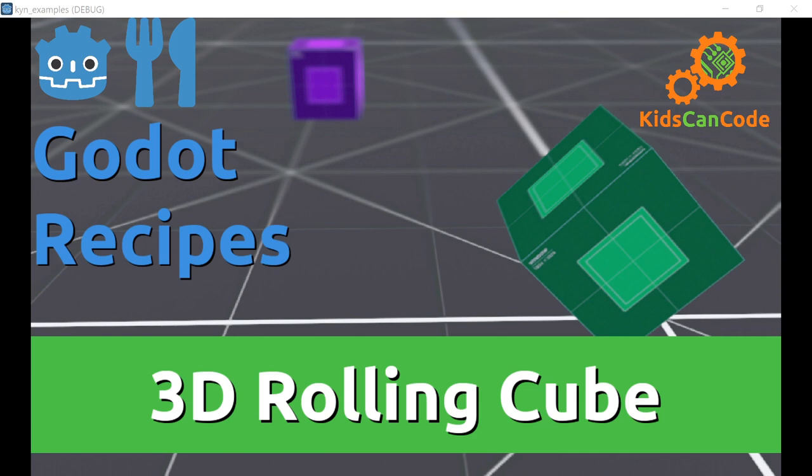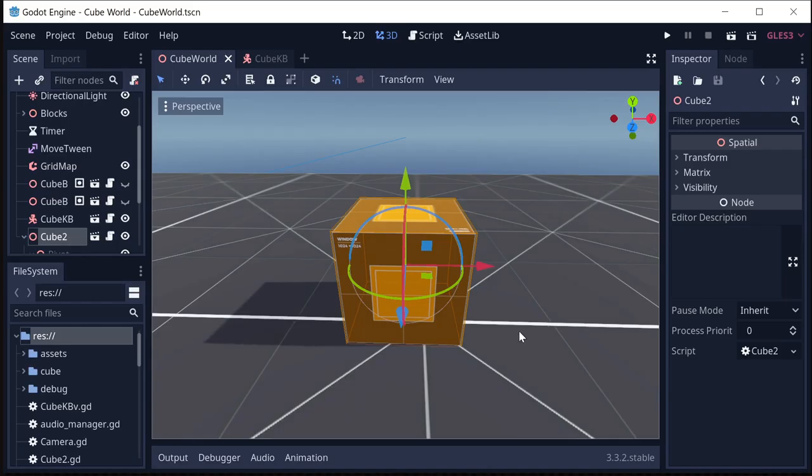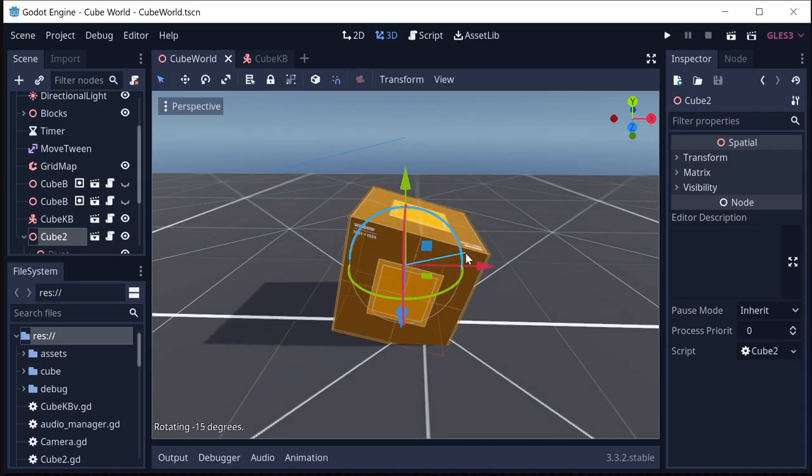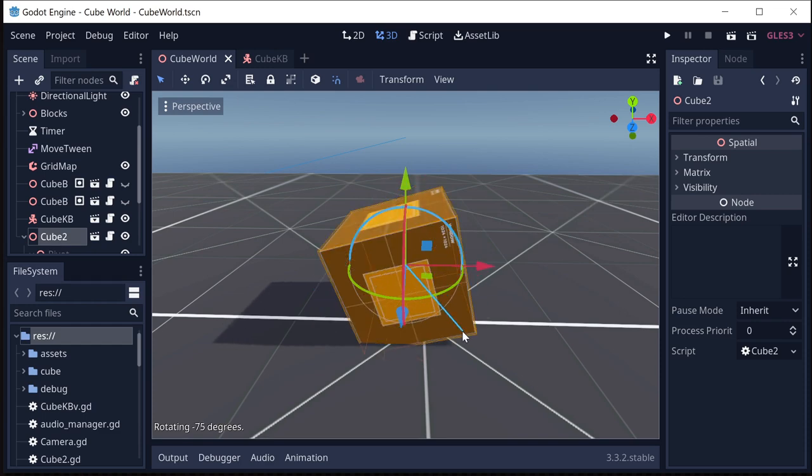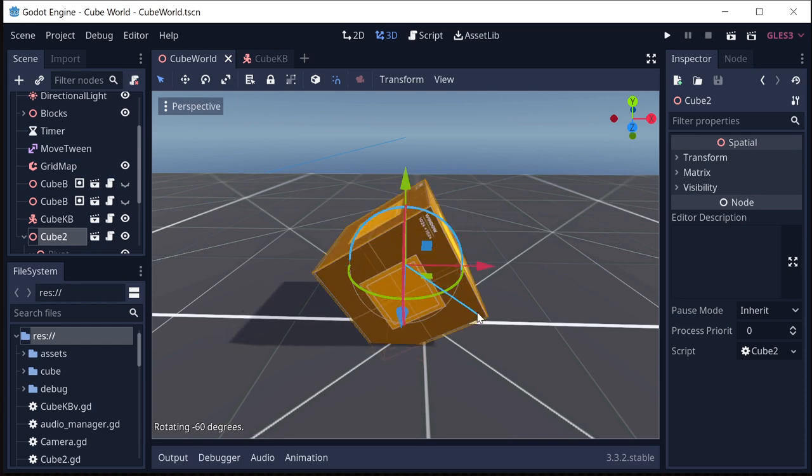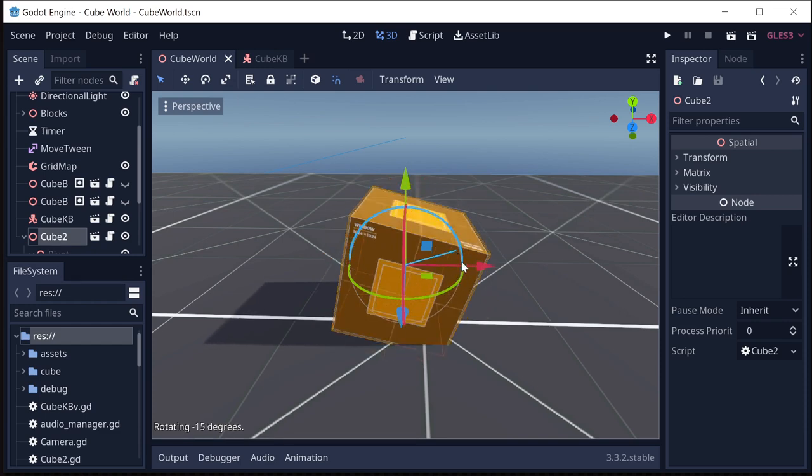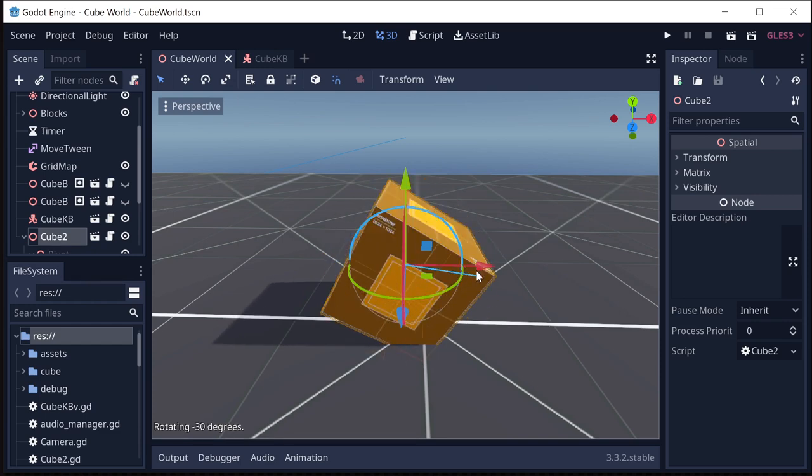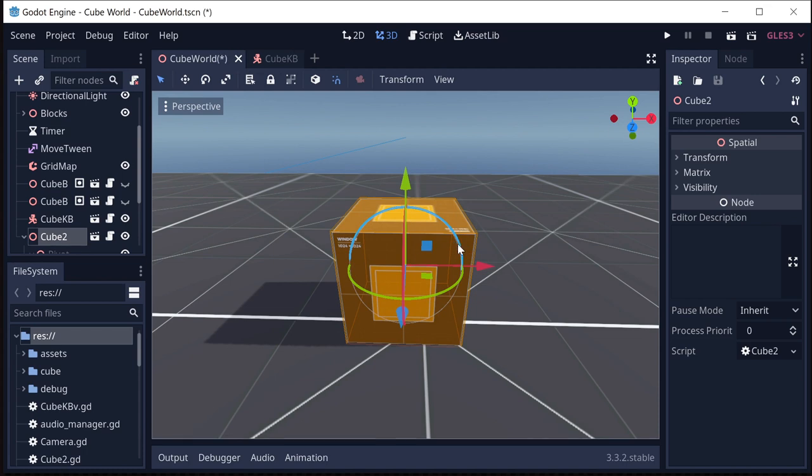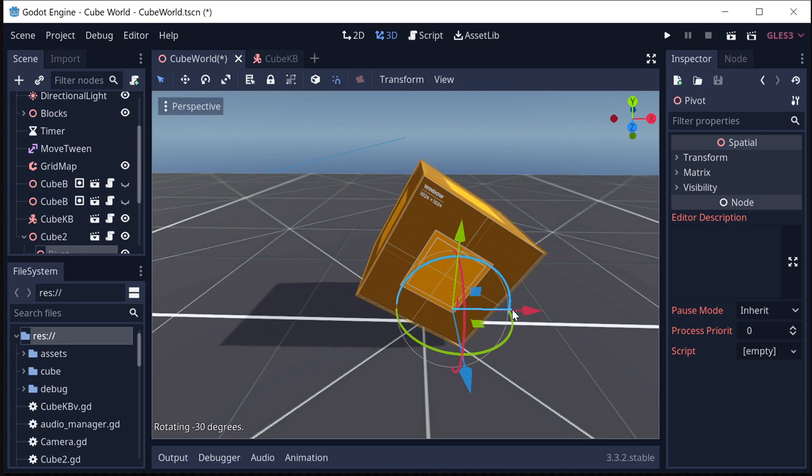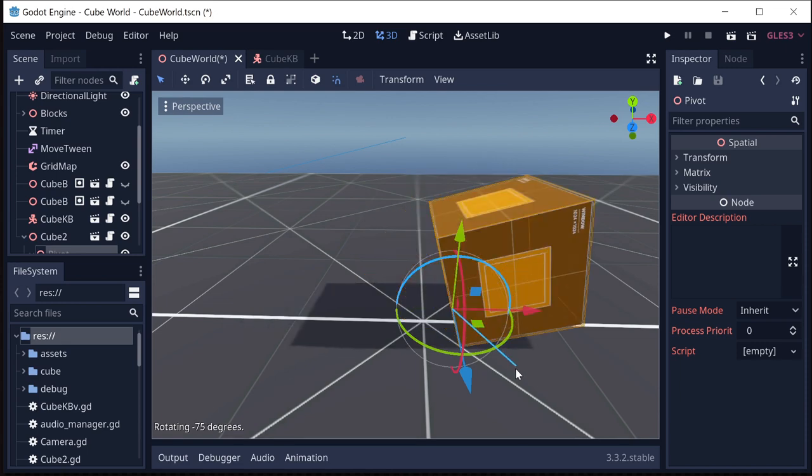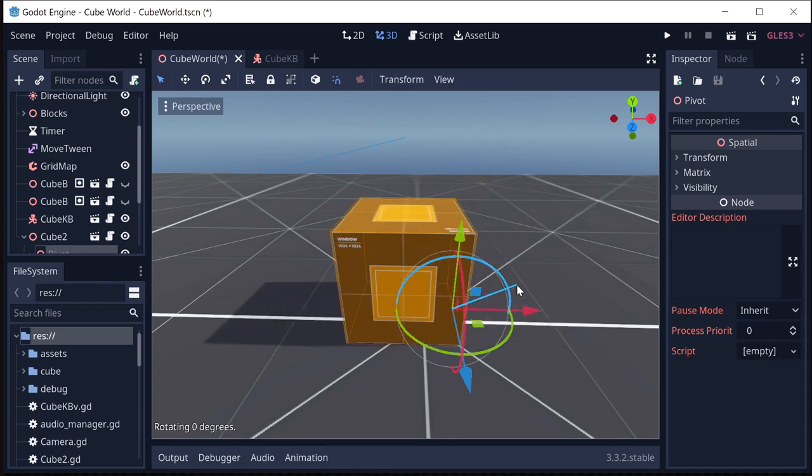Welcome back to Godot Recipes. This time we're going to be looking at how to make a rolling cube in 3D. Rolling a cube is trickier than it seems at first because we can't rotate the cube around its center. That won't look right. It looks like the edge goes into the ground. What we want to do is rotate it around its edge.